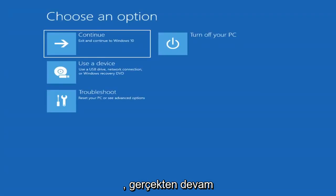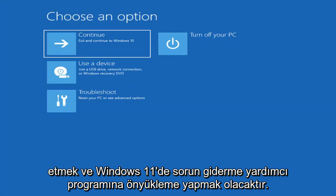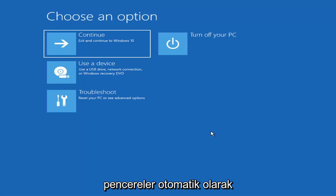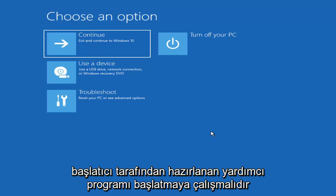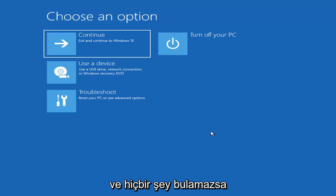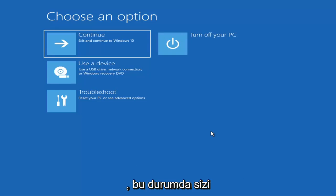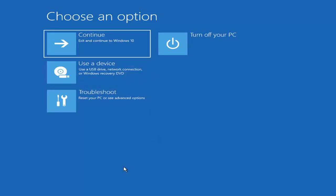The first thing I'd recommend doing is to boot to the troubleshooting utility on Windows 11. If you do a hard power off three times in a row, Windows should automatically attempt to launch the startup repair utility. And if it doesn't find anything, it will give you the option to select advanced settings, which will take you to a screen that looks like this.